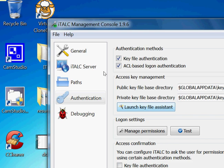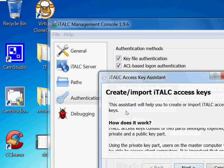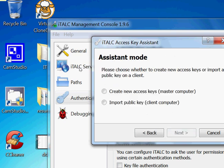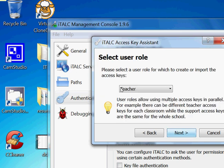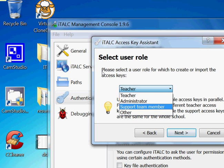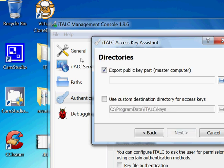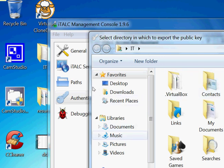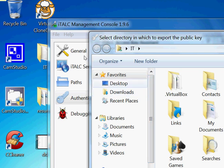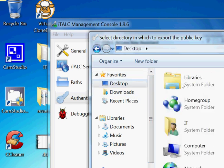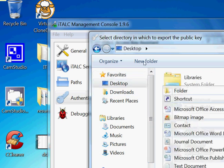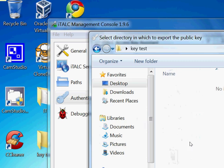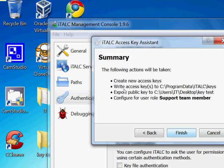What we're going to do is launch key file assistant. It will take you through the process. We need to create a new access key for client computers. Click here, then click next. Support team or administrator or teacher. Then you can just export the public key or master key. Find a place where you can put this key because this is going to be used on your client. I'll make another folder on my desktop and call it key test, then select the folder, click next, finish.